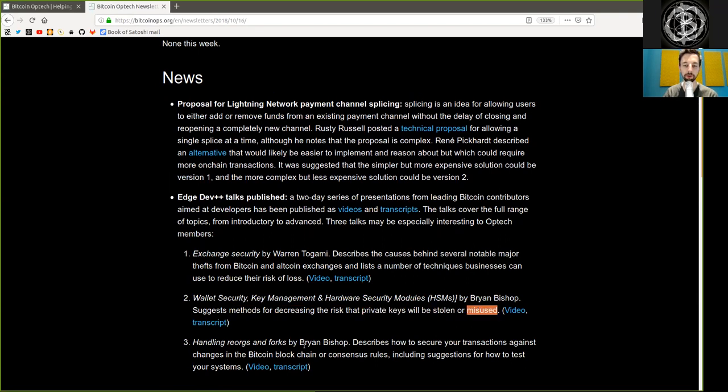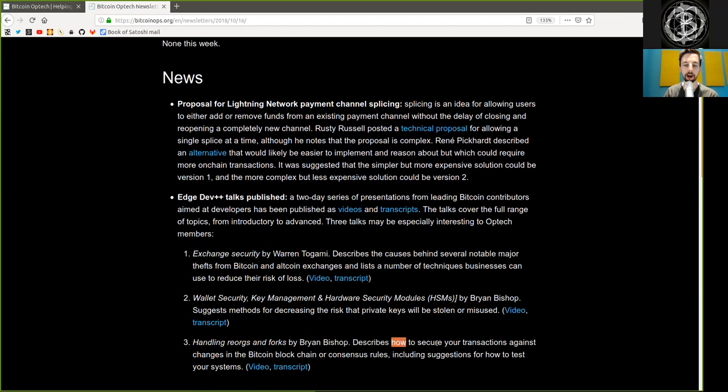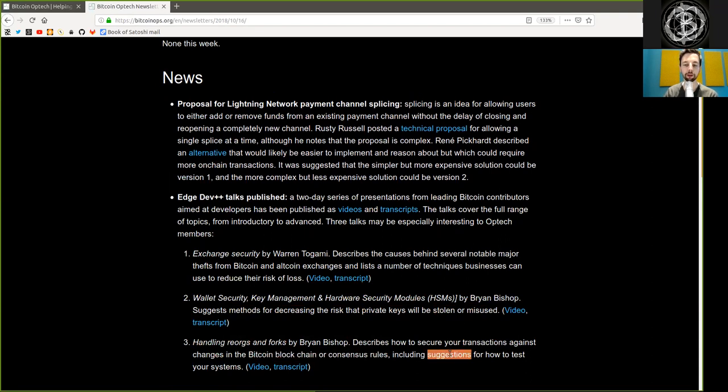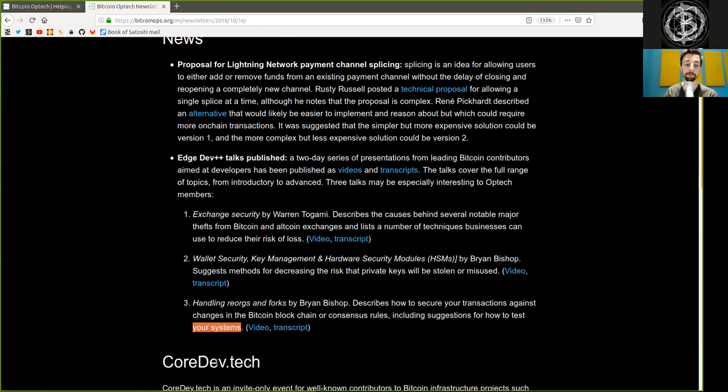Handling Reorgs and Forks by Brian Bishop describes how to secure your transactions against changes in the Bitcoin blockchain or consensus rules, including suggestions for how to test your system.